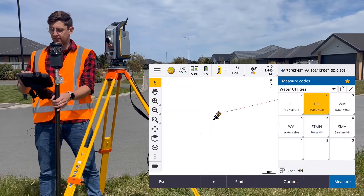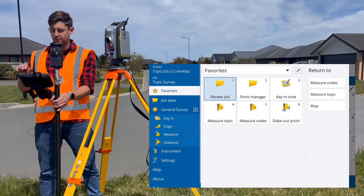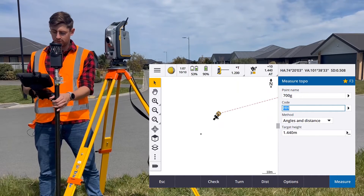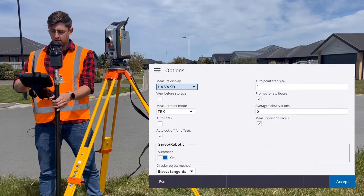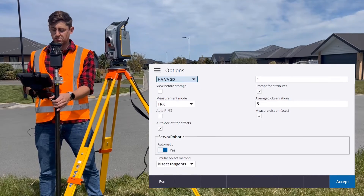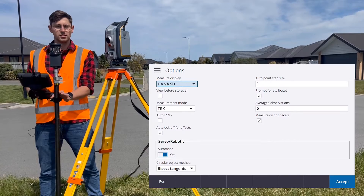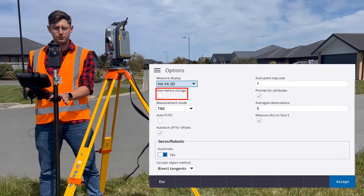Another important setting: when you're in measure topo and you go to options, you want to make sure that view before storage is turned off.